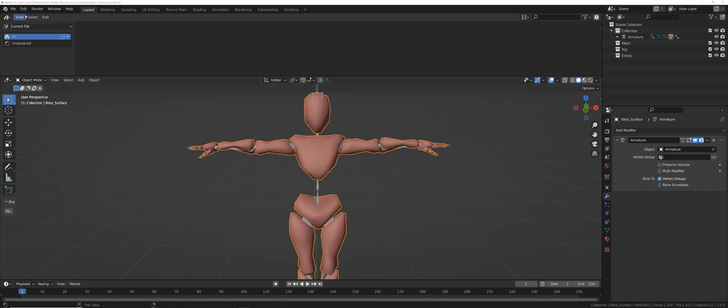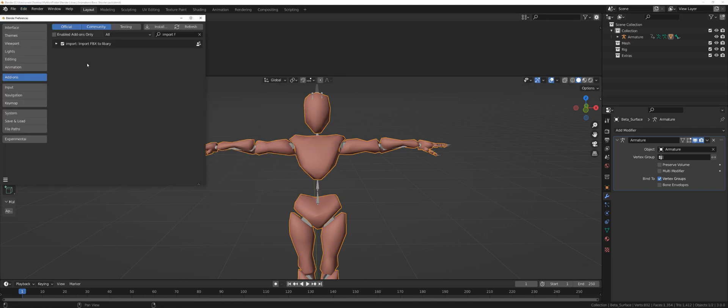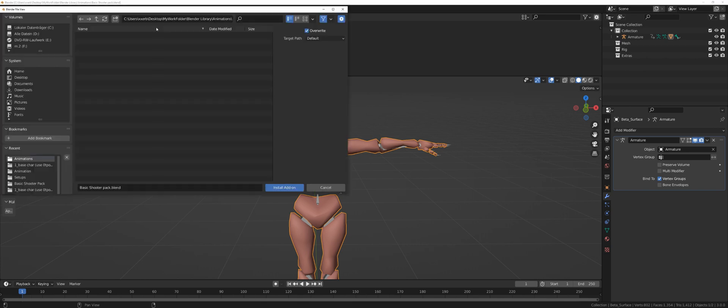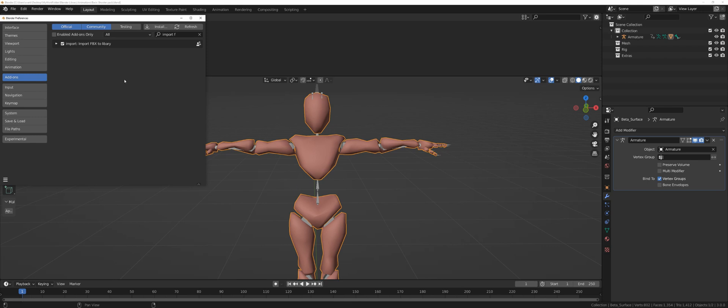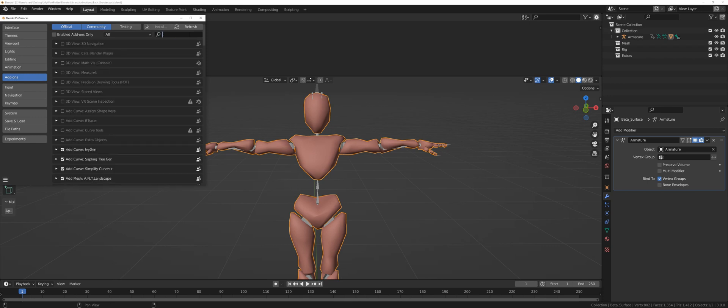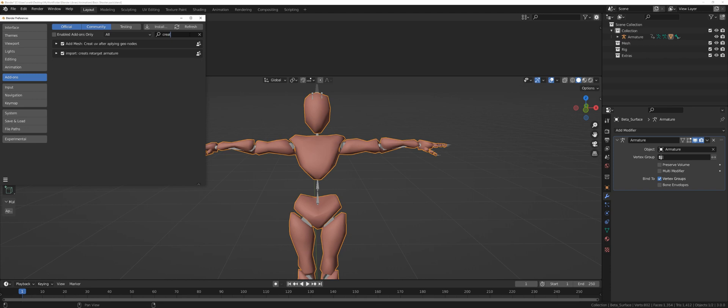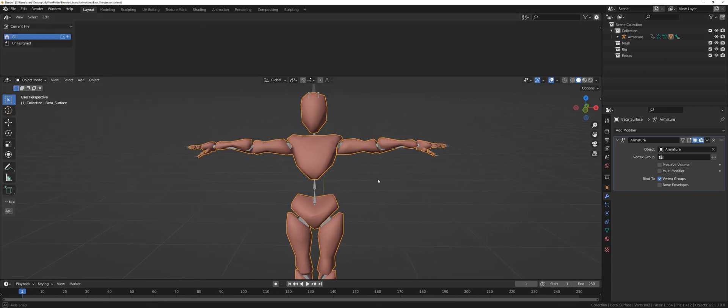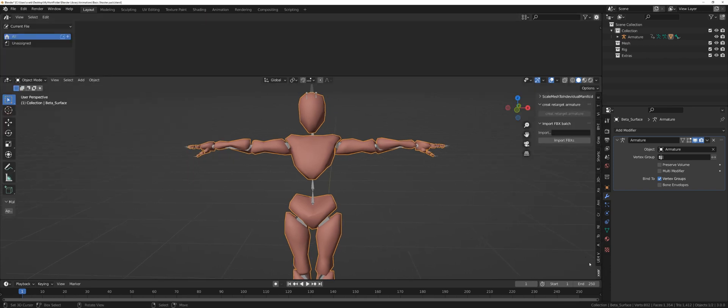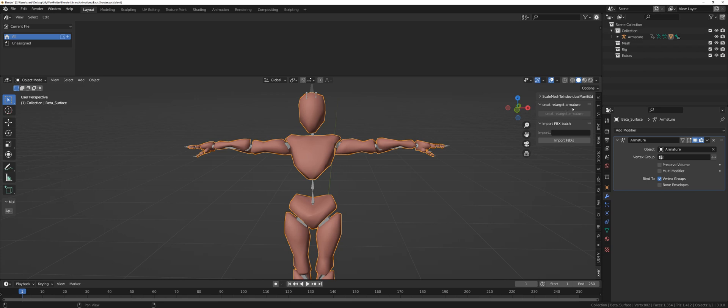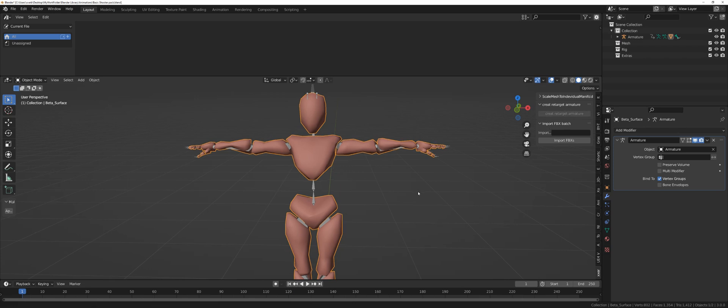To install them, we go to Edit, Preferences, Install, go to the folder location, click on them, and hit Install. Once you've done this, with both, you will find Import FBX to Library, and Create Retarget Armature. The second one isn't really necessary. You can close the window. If you now press N, you will find my name on the side here, in which you can find Create Retargeting Armature, which I'm not going to cover in this video, and Import FBX Patch. Now we can properly import animations.